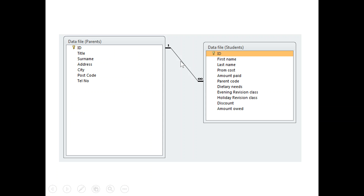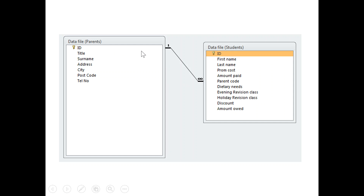The last slide here just shows that as a one-to-many relationship. We have our data file of parents and here are all their fields and attributes, and then we have the data file for students. You can see here that the parent code is our foreign key that links to the primary key in the parents table.